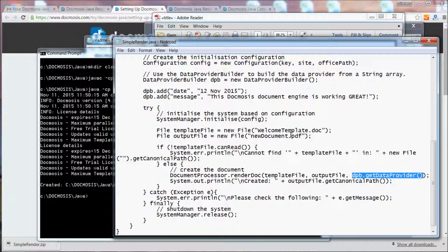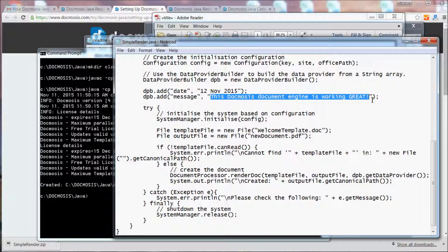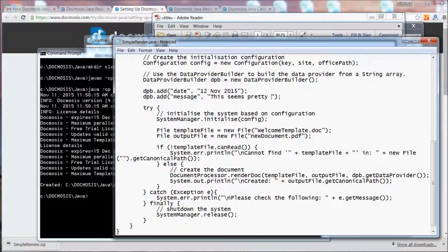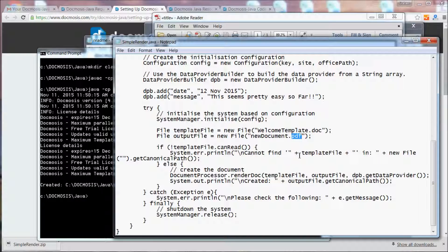Let's just try making some simple changes in here by changing the message. And instead of creating a PDF document, Docmosis looks in this case at the extension of the file name that it's creating. Let's create a Word document.